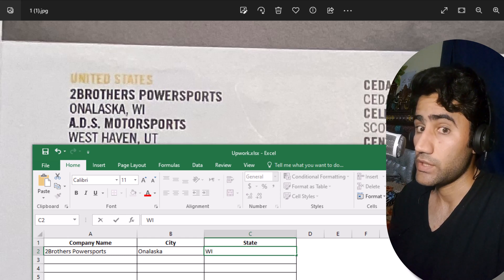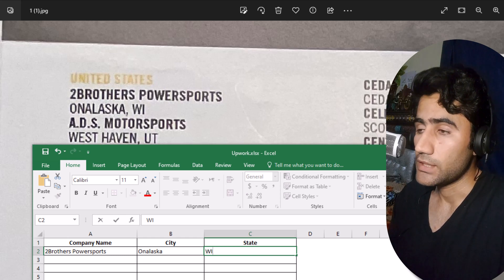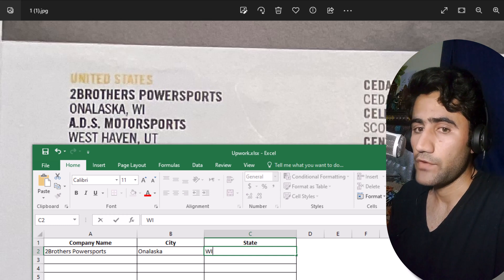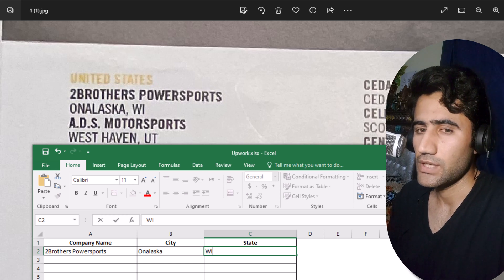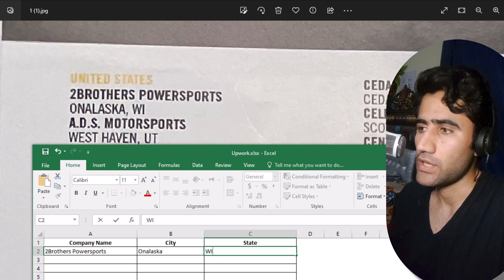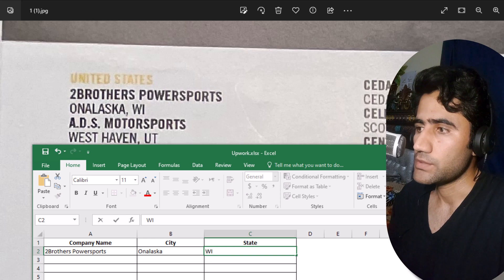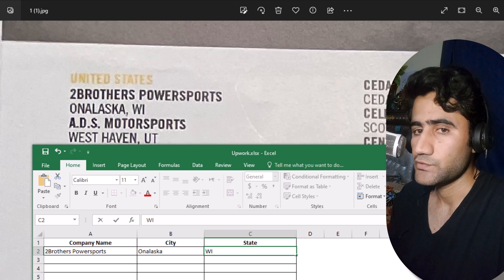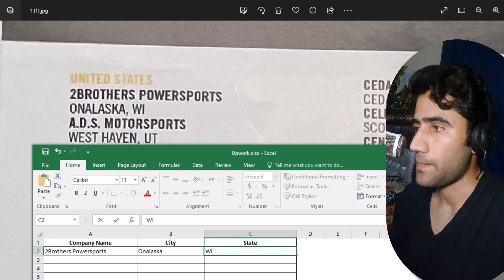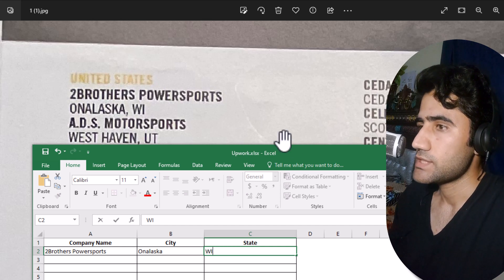Once you have experience, create an account on Upwork.com or Fiverr.com. There are hundreds of videos already on YouTube about how to create an Upwork account and send proposals. If you want me to teach you that, comment below and I'll make videos on those topics too.